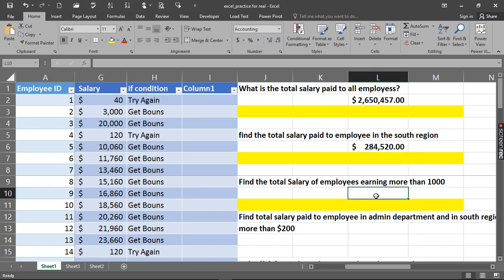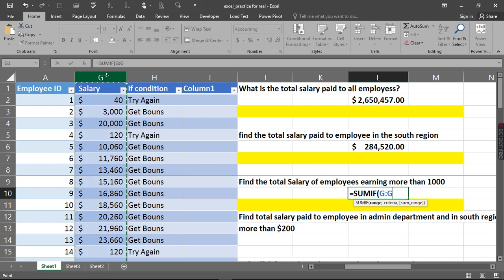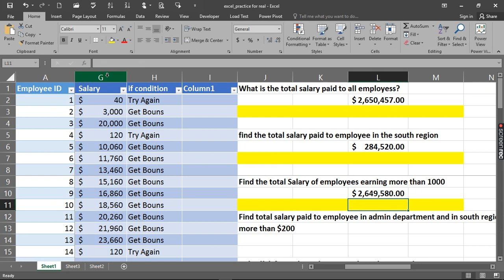Now the next one is to find the total salary of employees earning more than a thousand dollars. We use SUMIF again. The range is the salary column, and the criteria is greater than one thousand dollars. Note that the sum range is optional in this case — we just need the range and the criteria. Close it up and hit Enter. Here we go.